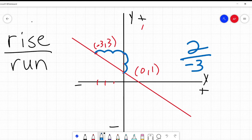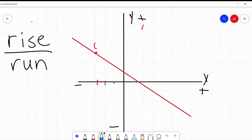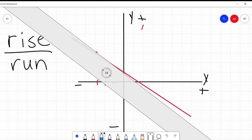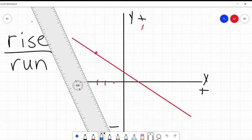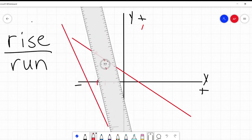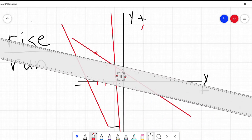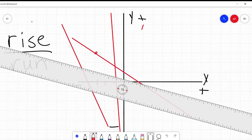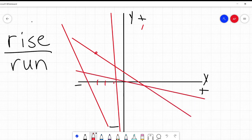That's how we get our negative slopes. If we're looking at lines that are going down from left to right — it can be almost vertical but not quite — as long as it's going down from left to right, all of those are negative slopes.